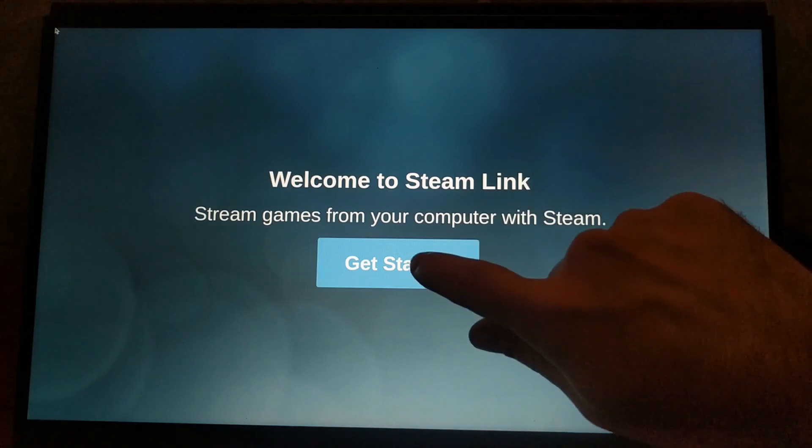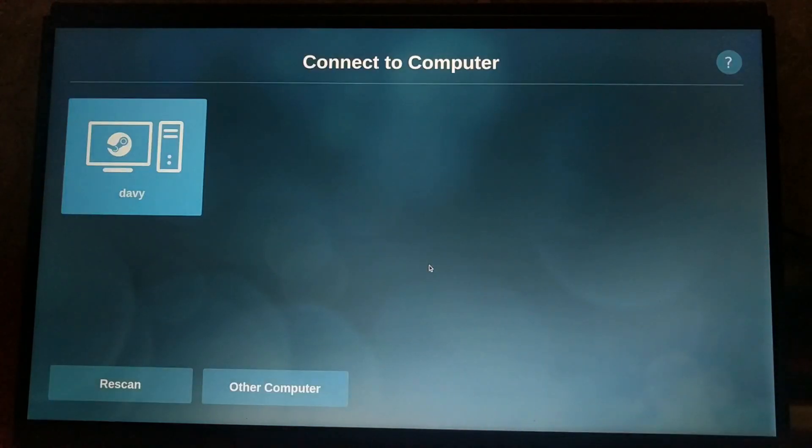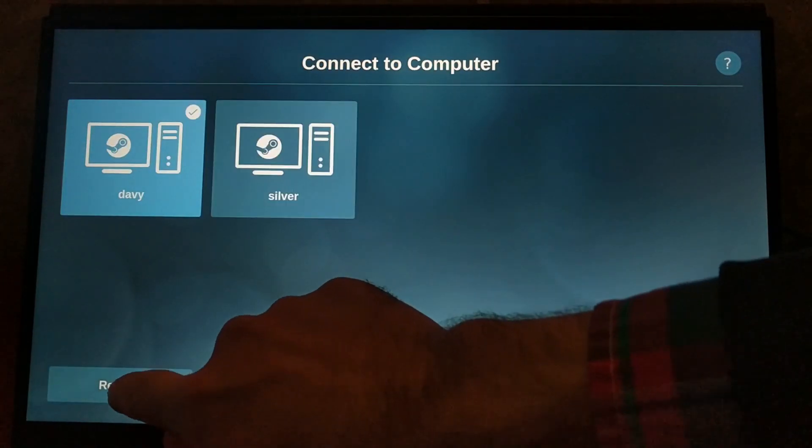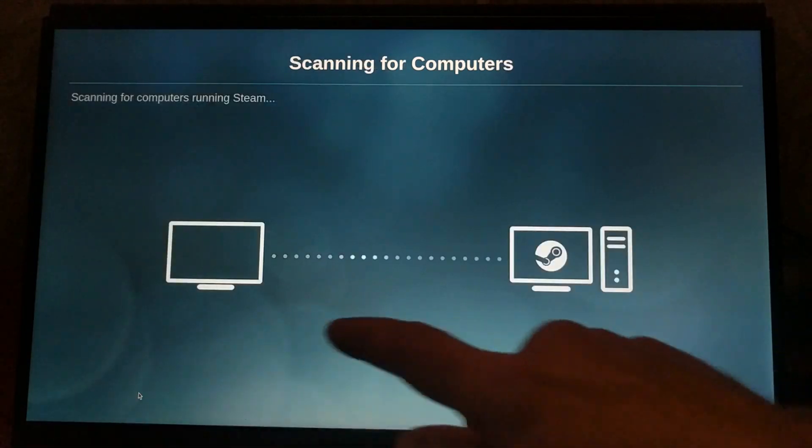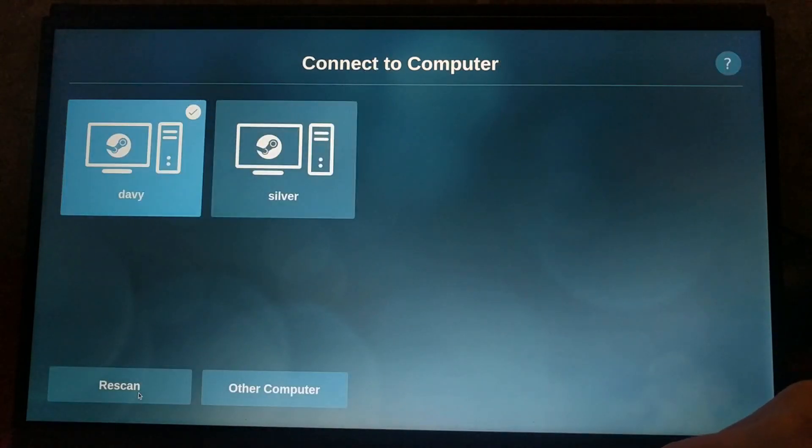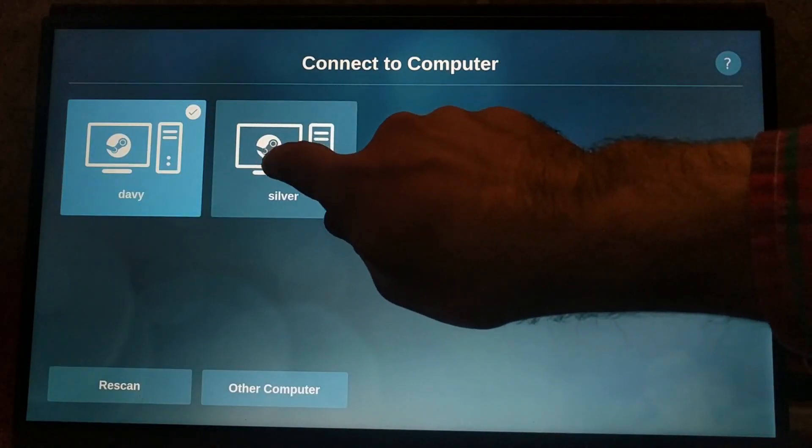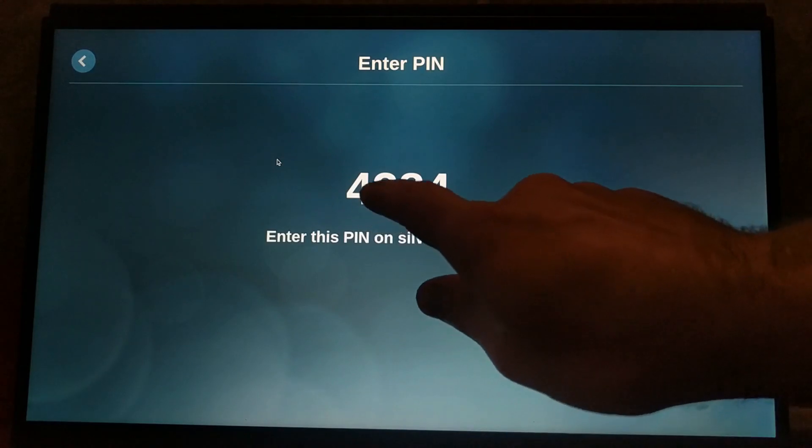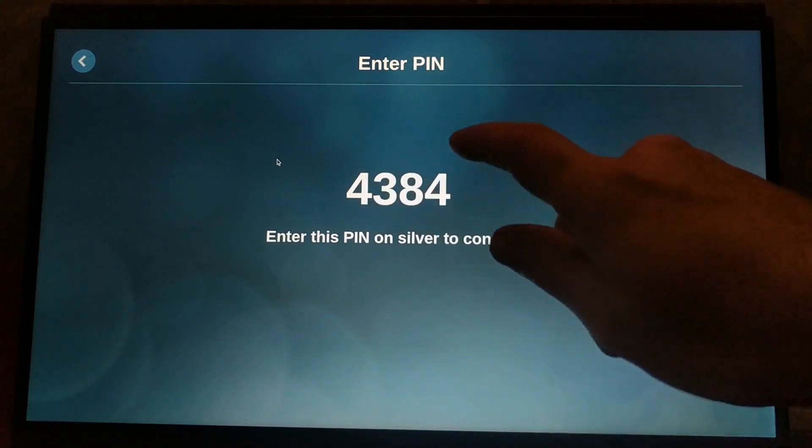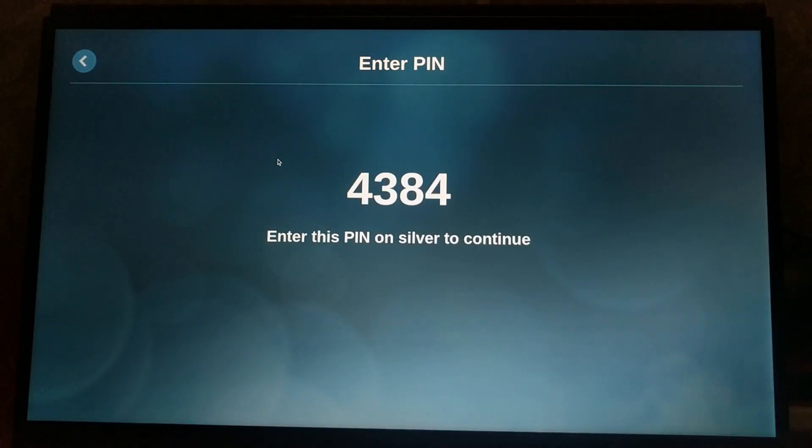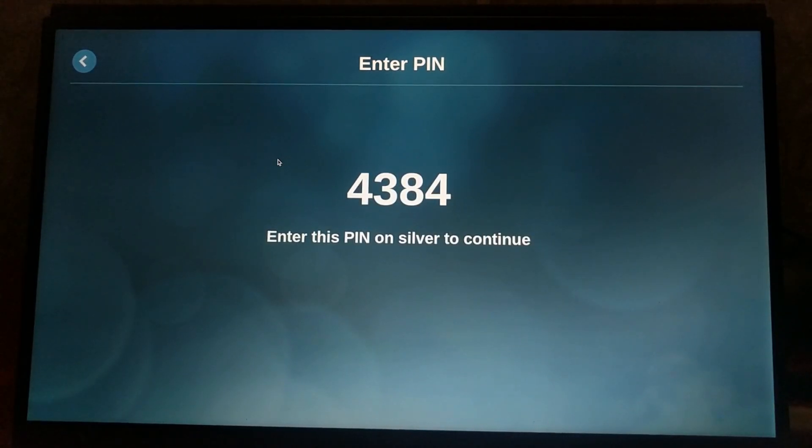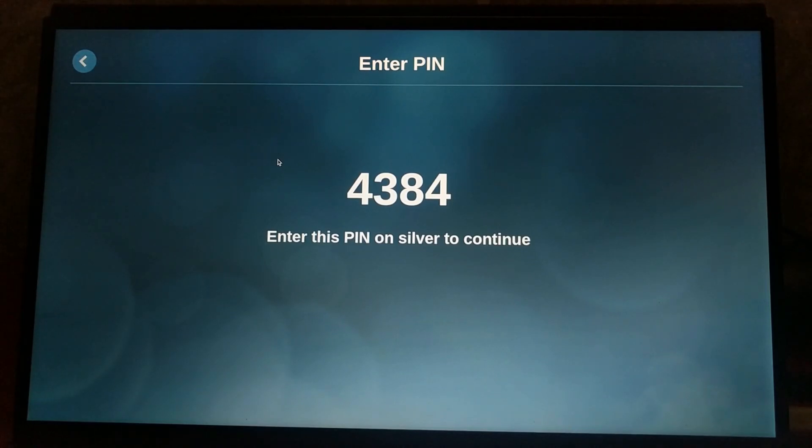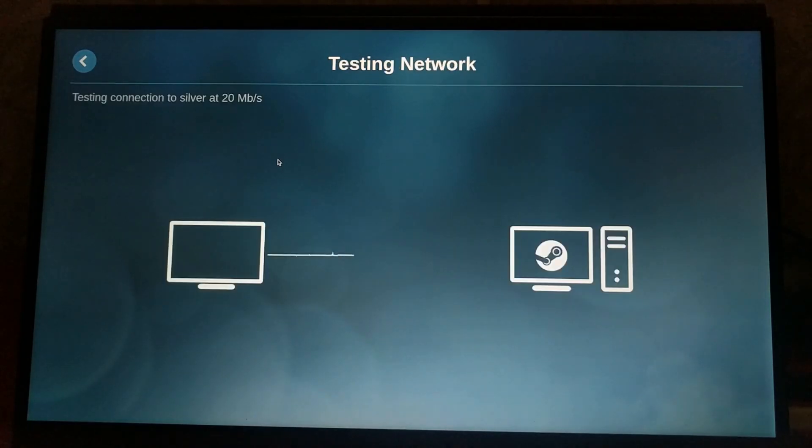I forgot to have steam running on my main machine, so I did that and then re-scanned and it was able to find it on my network right away. When you click on a machine to connect, it'll give you a pin which you have to enter on that machine to allow it to connect.